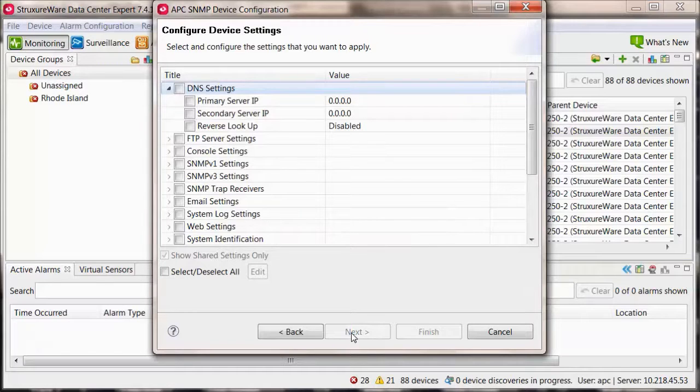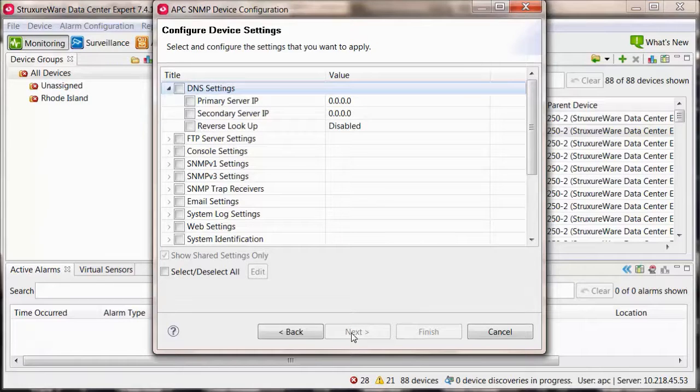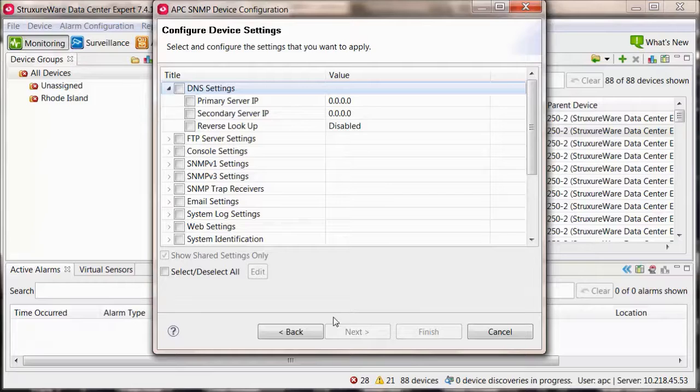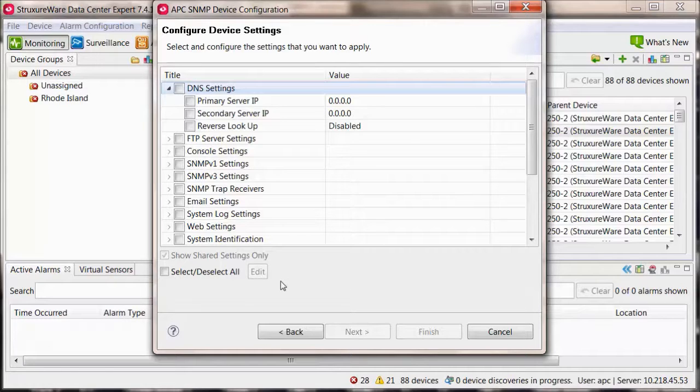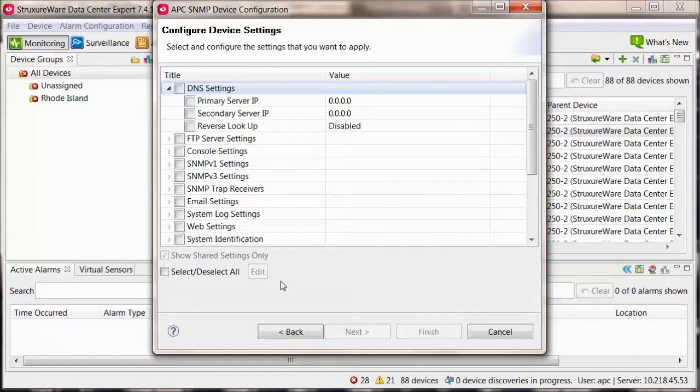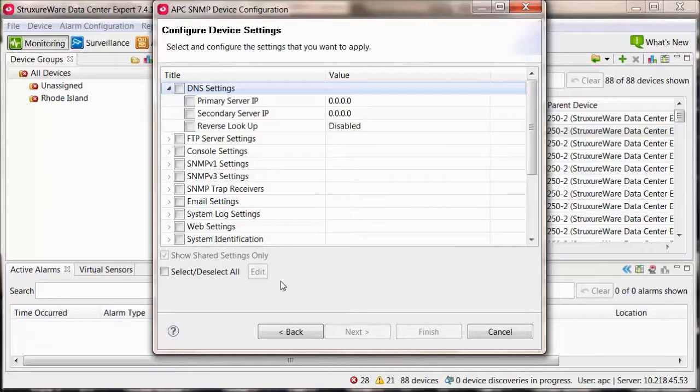These settings will overwrite any settings for what you check that are currently on the device. This may affect monitoring from other systems if that system is using SNMP version 1 or already has SNMP version 3 settings defined within the APC network management card.